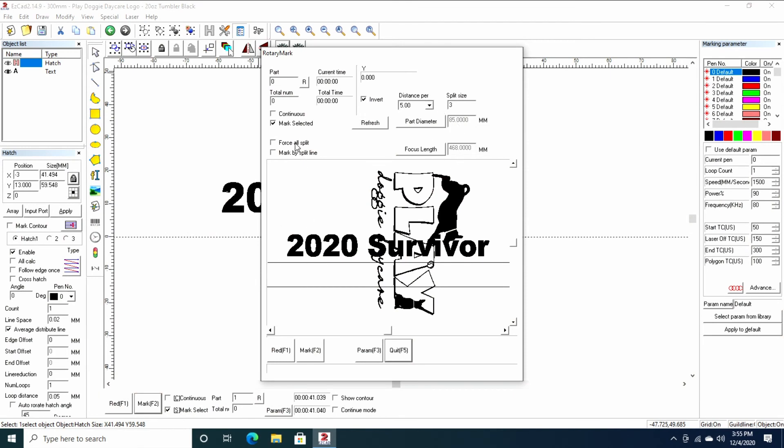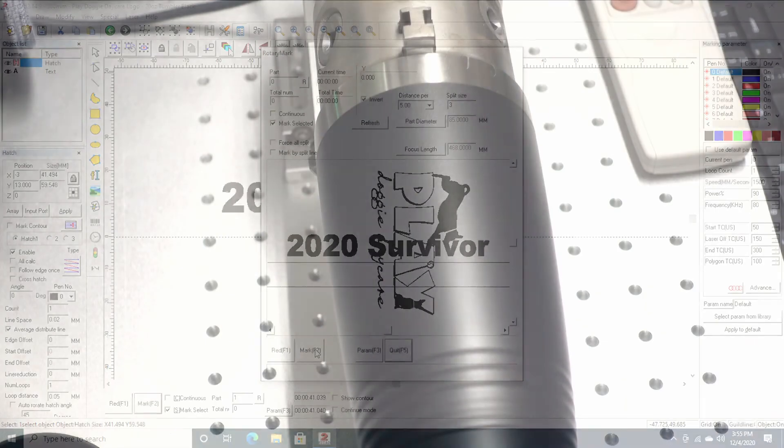Force all split, I leave this off generally. It doesn't matter since this is all one path here. Mark split by line, I'm simply not doing that. So let's press mark and see what it does.